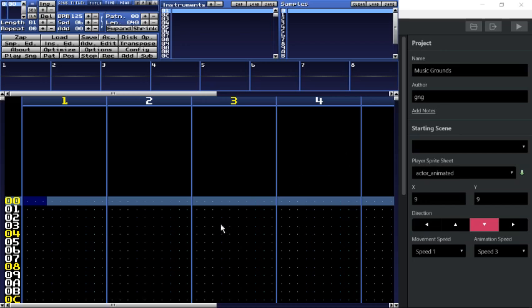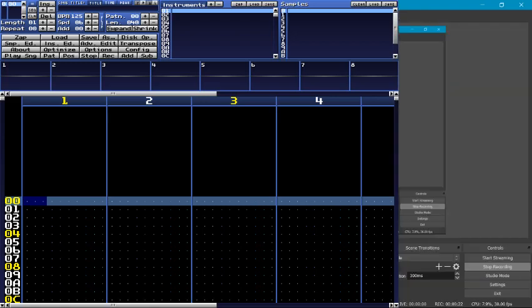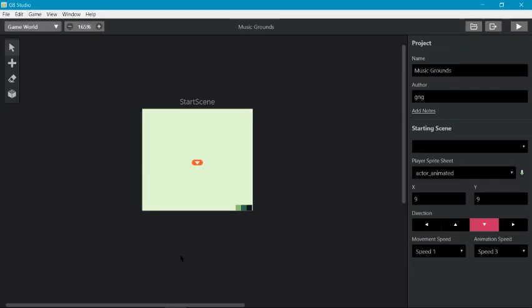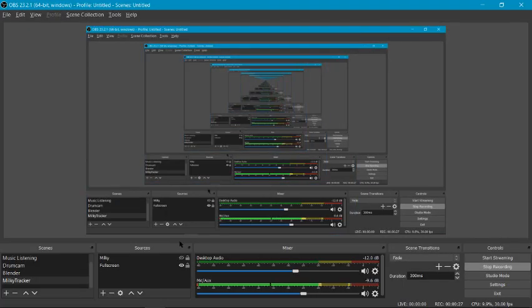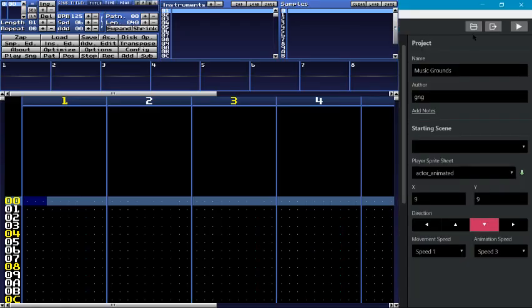but here is the Milky Tracker tutorial for use in Game Boy Studio even faster than before. So we've got Milky Tracker, we've got Game Boy Studio, and first thing that we're going to do is create a new project. I have my new project right here in Game Boy Studio. If you just look at it real quick, it doesn't really matter. Just as long as you have a new project it should be good.